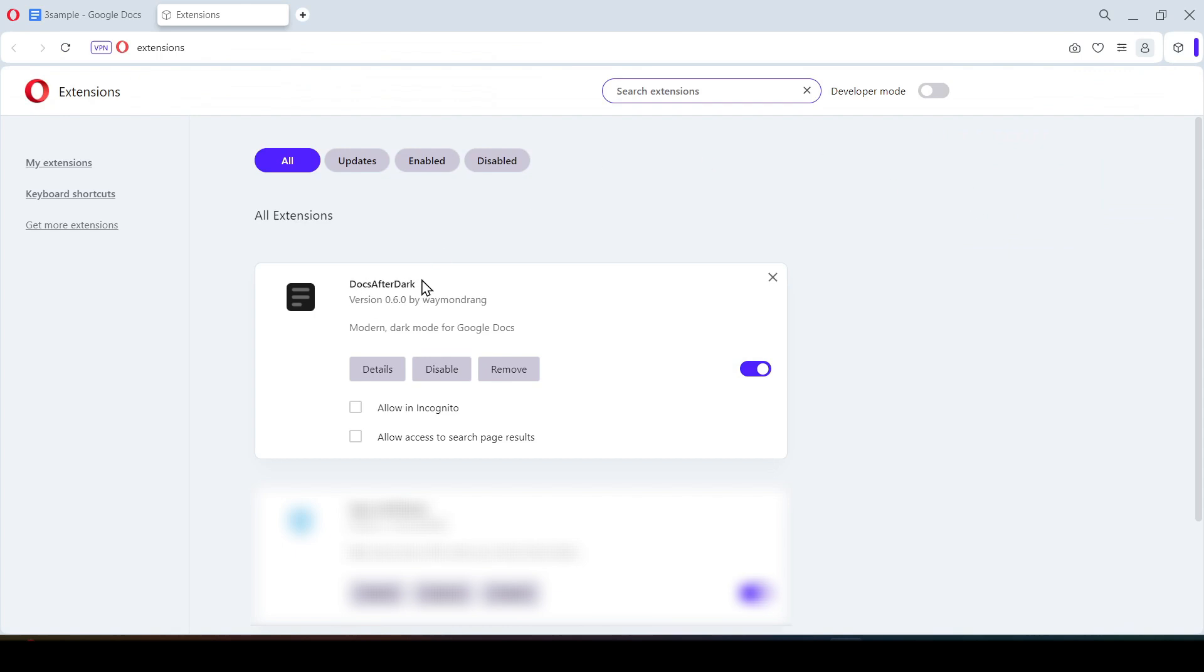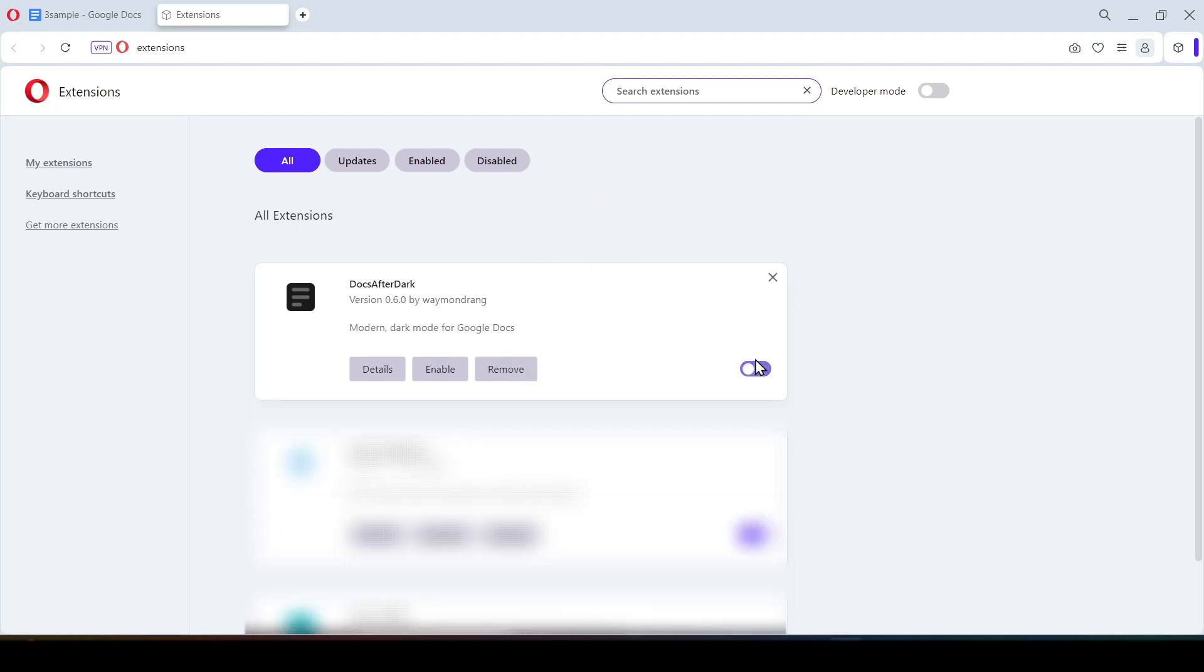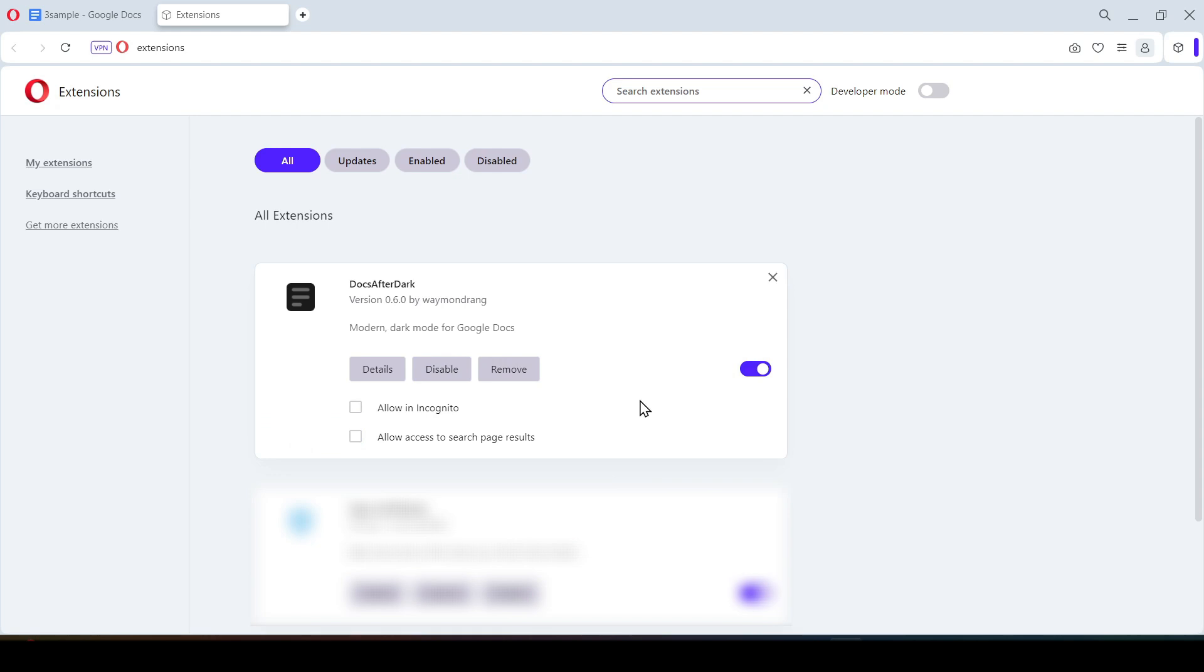In the menu that opens, find the extension that needs to be deleted. This button and this one disable the extension, but it will still remain in the browser.